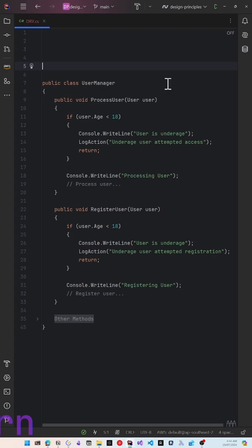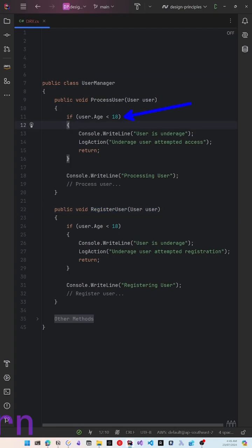Here we have two methods: process user and register user. These methods check if the user's age is less than 18 and return without processing.